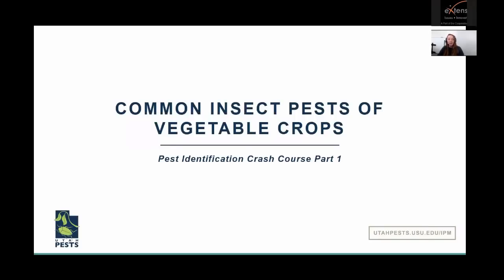Today is part one of the pest identification crash course, talking about insect pests of vegetable crops — the most common ones. I'm going to go pretty quickly to cover as many as I can. I tried to use crops that I know you're growing based on a survey I sent out a few months ago. If I don't cover any pests you were hoping I'd address, you can email me — I'll share my email at the end — and I'll also give you some resources to look further into pests I didn't cover.